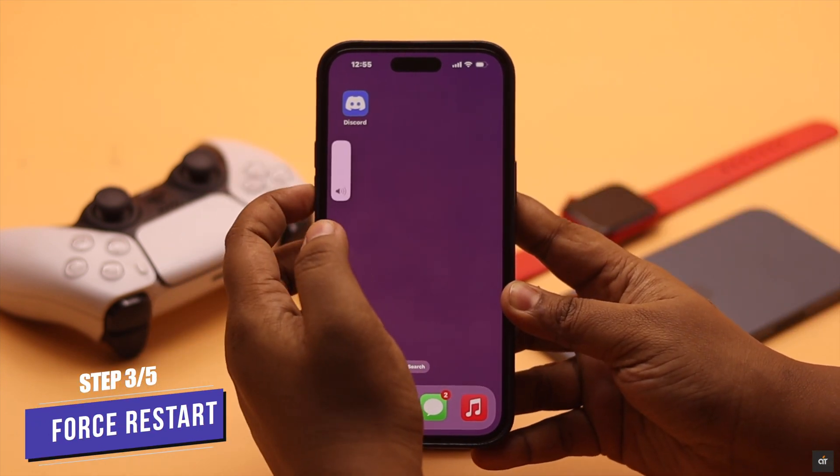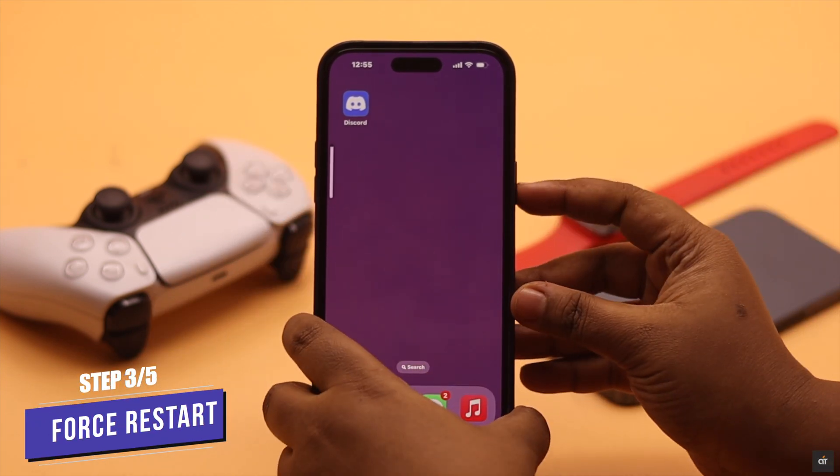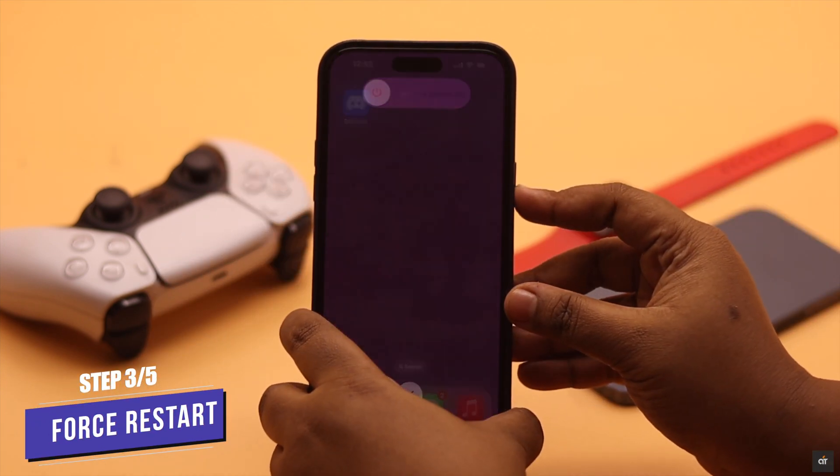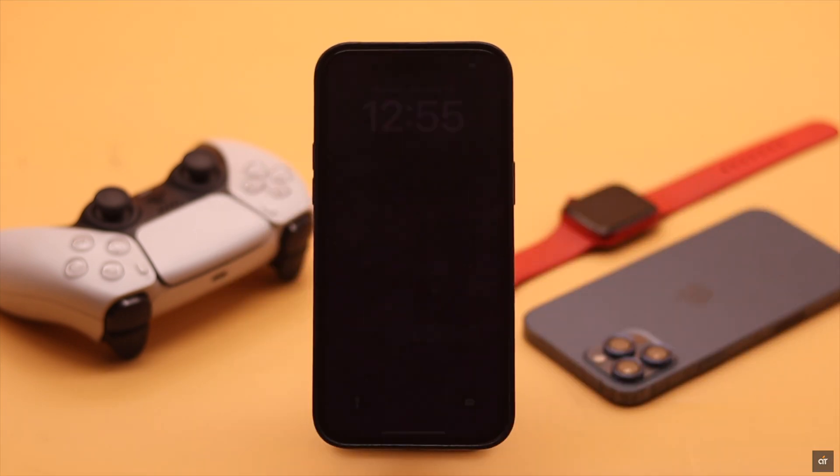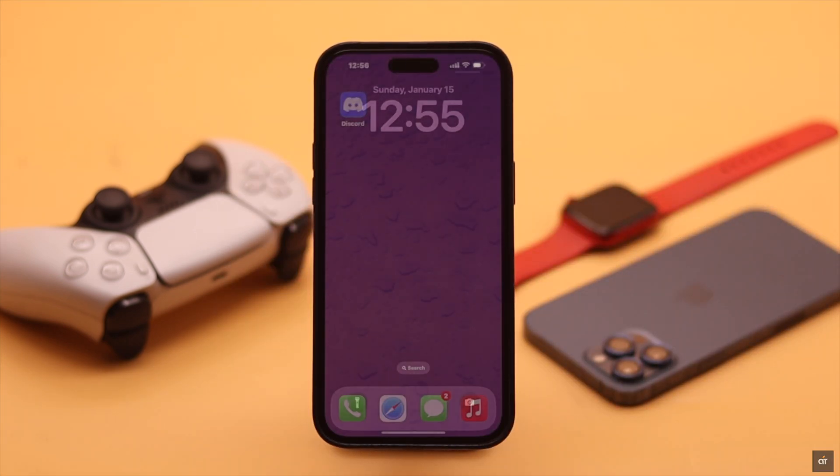Quickly press and release the volume up button, then the volume down button. Now press and hold the side button until you see the Apple logo. This should fix your problem.